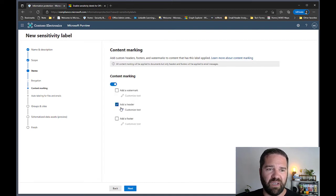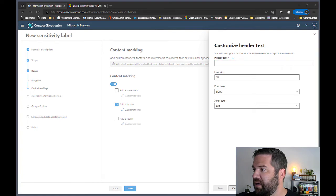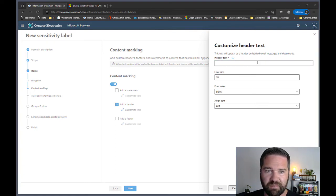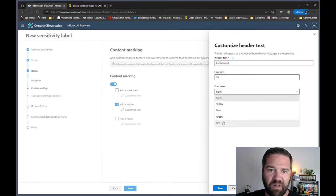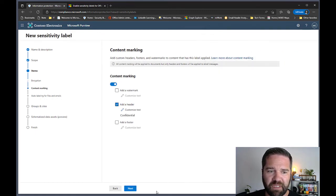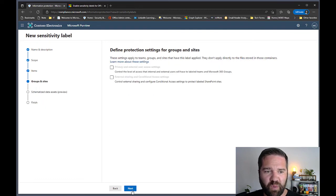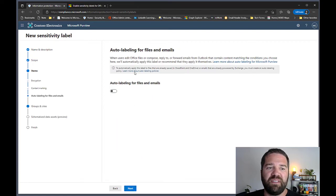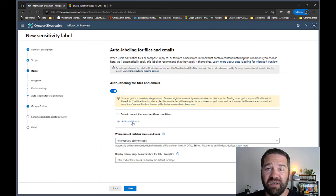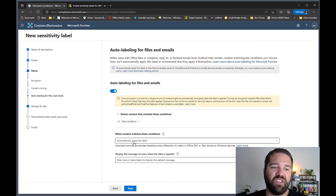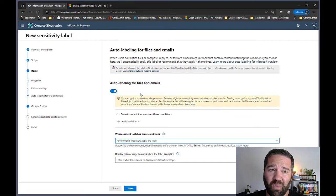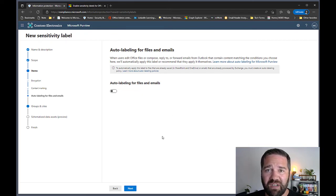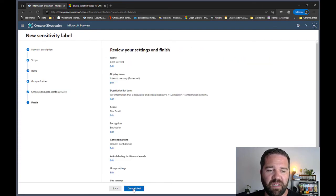For content marking on this label, I'll add a header with 'Confidential' in red, center-aligned. Auto-labeling is also an option — using the sensitivity of data in a document to automate labeling or suggest labels to users — but I'm not going to start with that today. I'll come back and show that option in another video. We'll save and create this label.